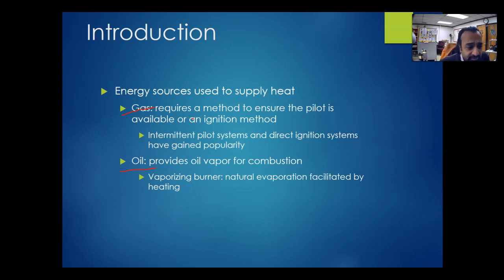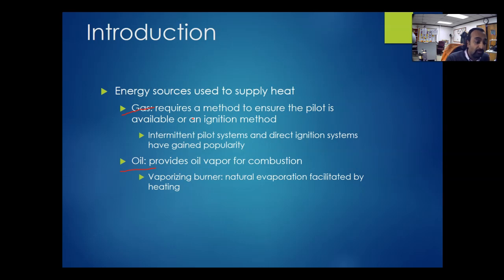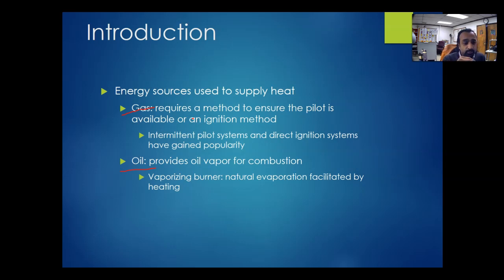For residential systems, I have seen either a glow stick or a spark used for igniting the gas. For oil, we use oil vapor — vaporizing or atomizing the oil, as discussed previously. With oil, we do not require a pilot; we ignite the oil as it comes out from the nozzle.